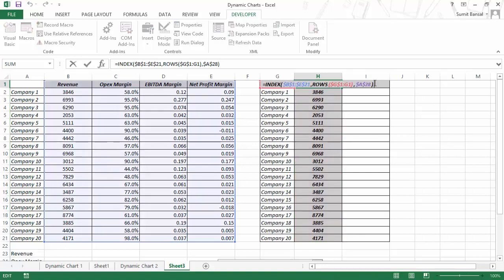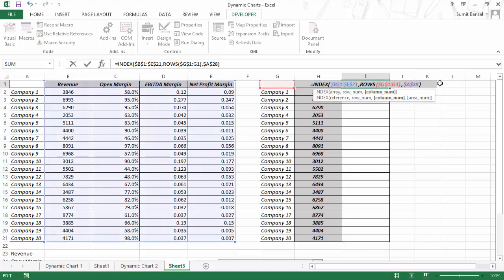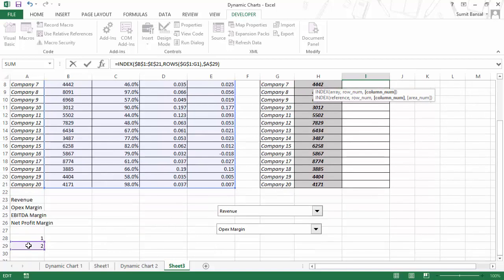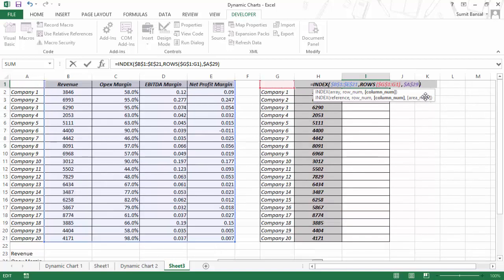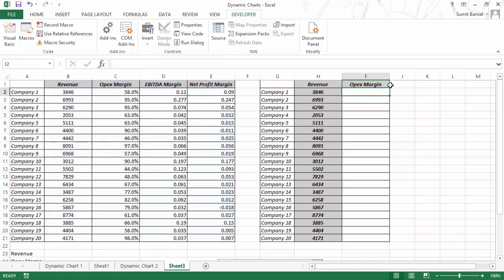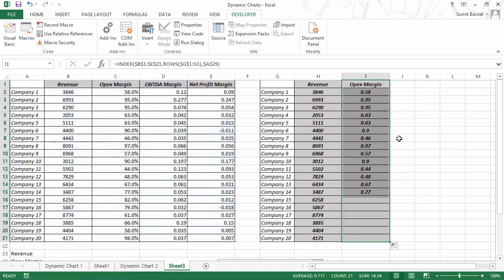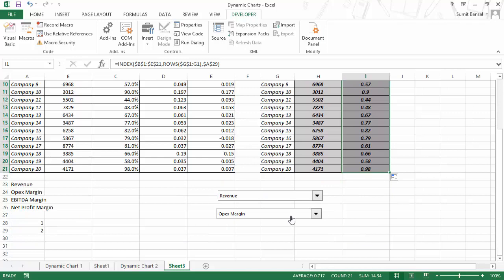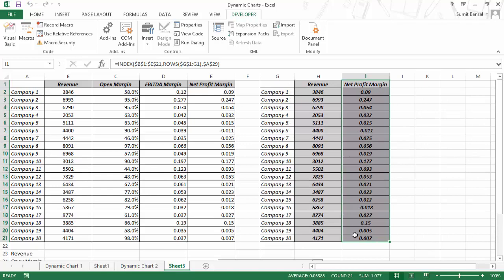Similarly, I would copy this formula for the next cell and change the reference from A28 to A29, which is the second link cell. Now when I hit Enter, this gives me OPEX margin. If I double-click, I get this entire data set because OPEX margin is the second one selected. If I change this to net profit margin, I would have those values.